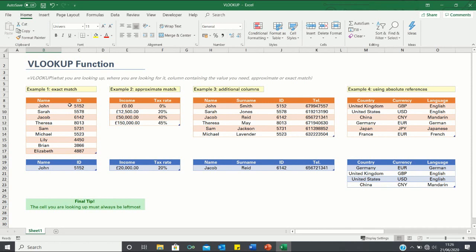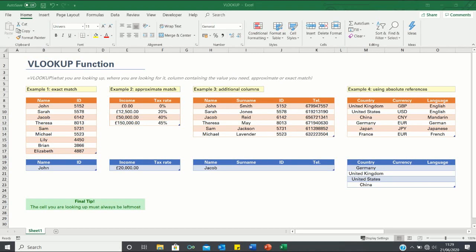Upon inputting equals VLOOKUP, we first input what we are looking up. We then select where we are looking for it — in which table array the lookup value is found. Then we add which column contains the value we need, and finally we input whether it is an approximate or an exact match. Whether we use an approximate or exact match will depend on the type of value we are looking up.